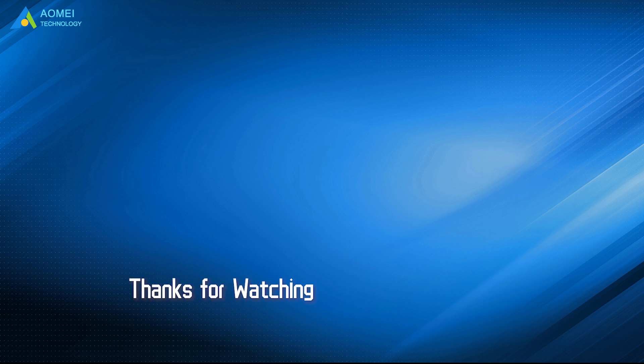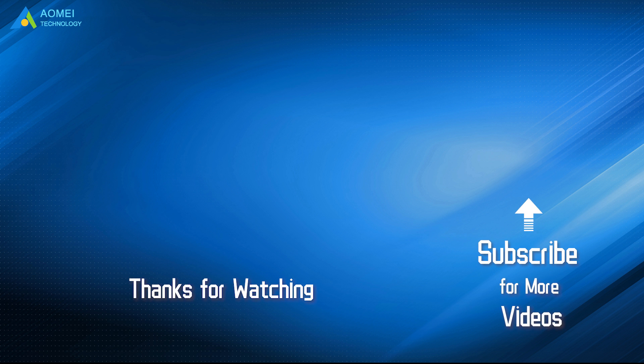Want to know more about AOMEI? Looking for more tech knowledge? Just subscribe us and leave comments. We are here to help you with any questions.